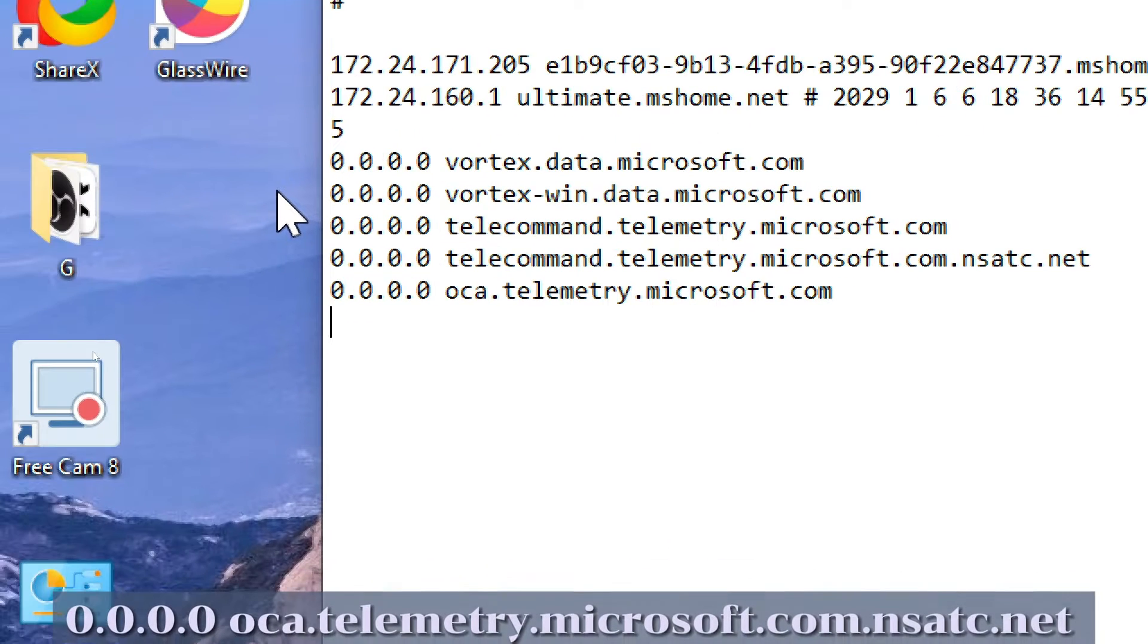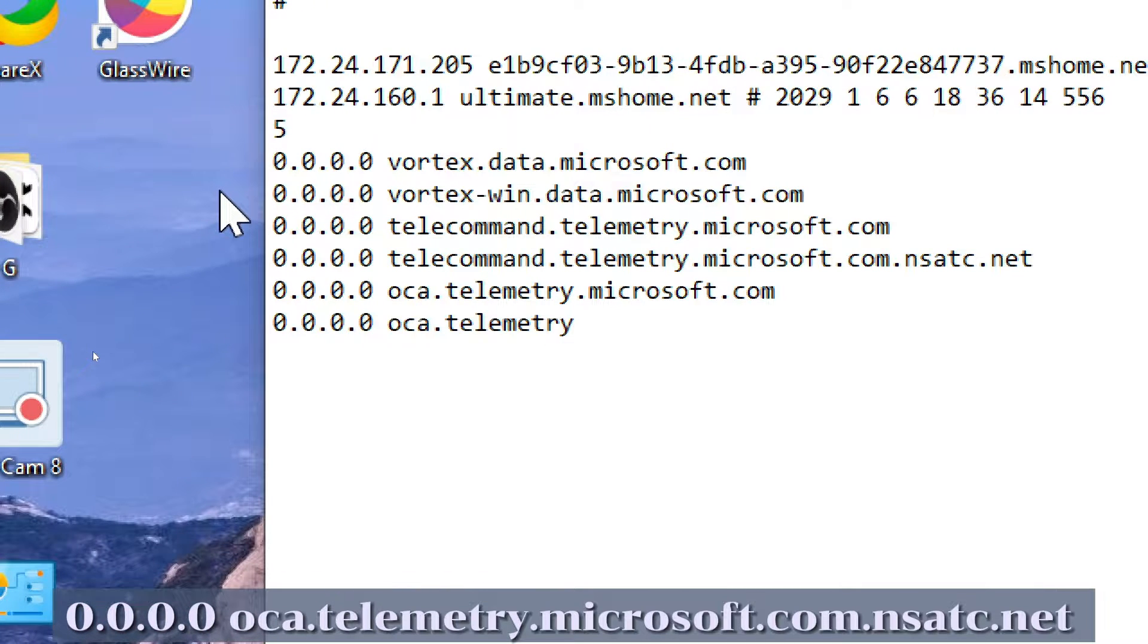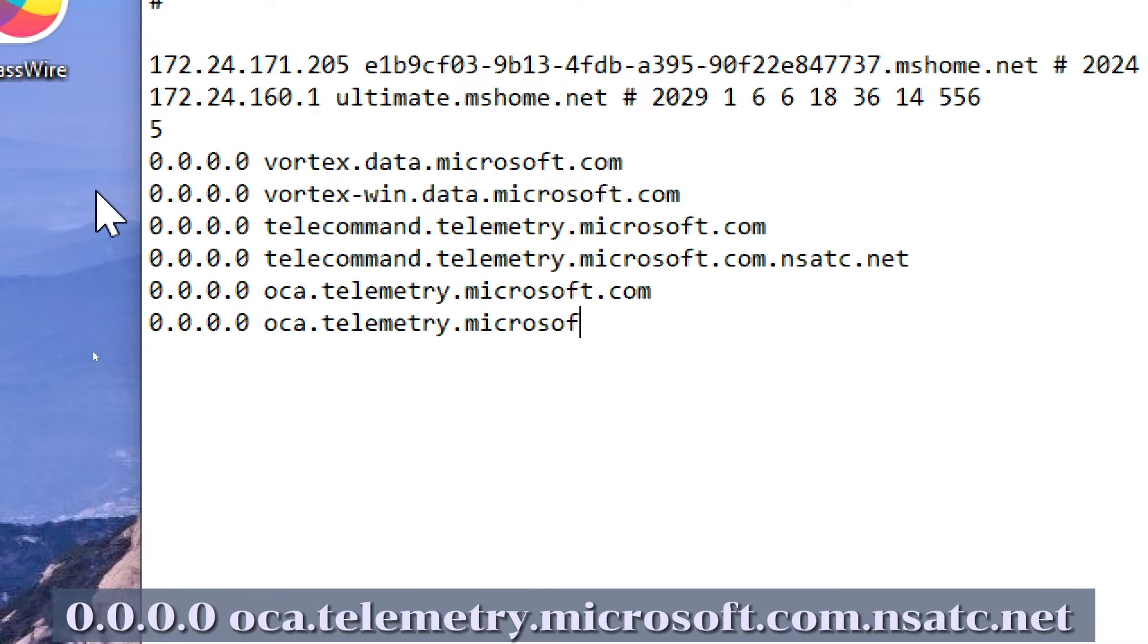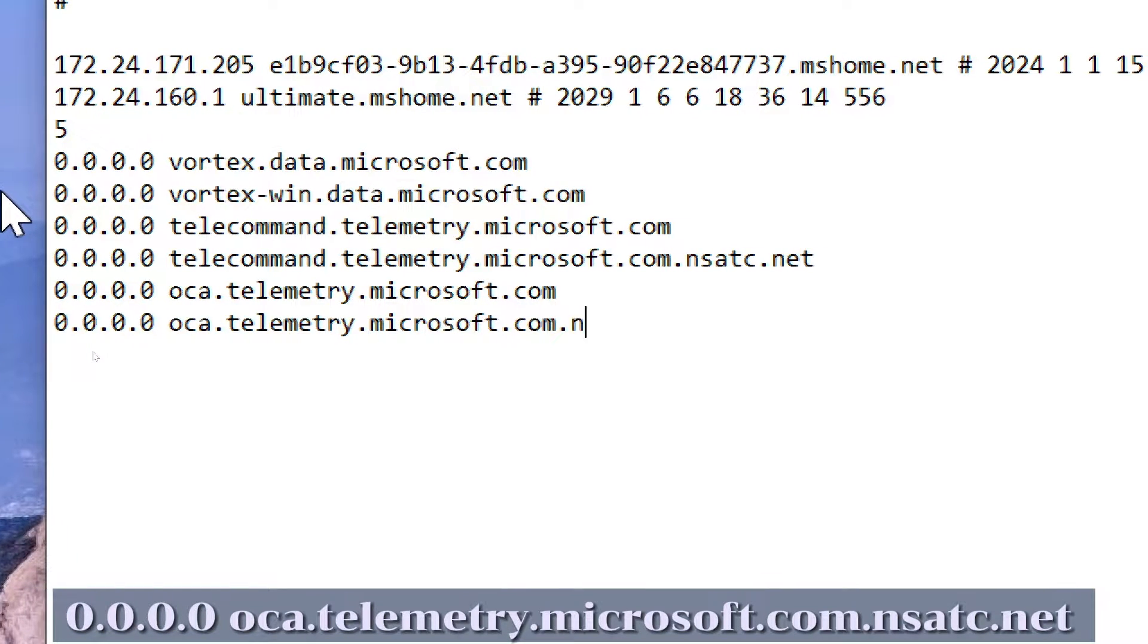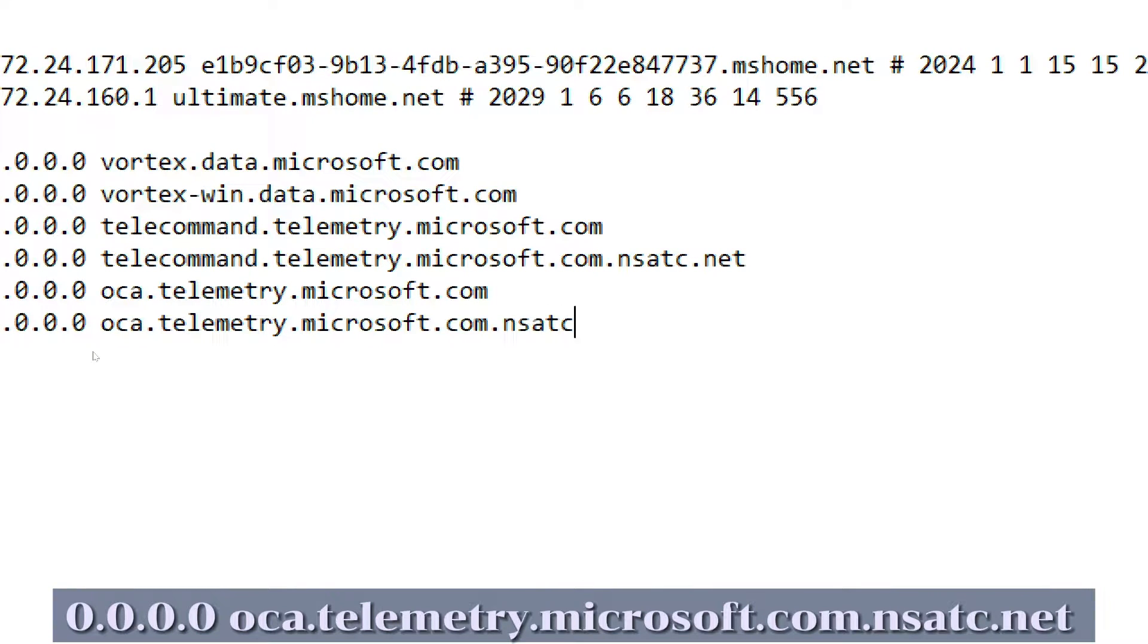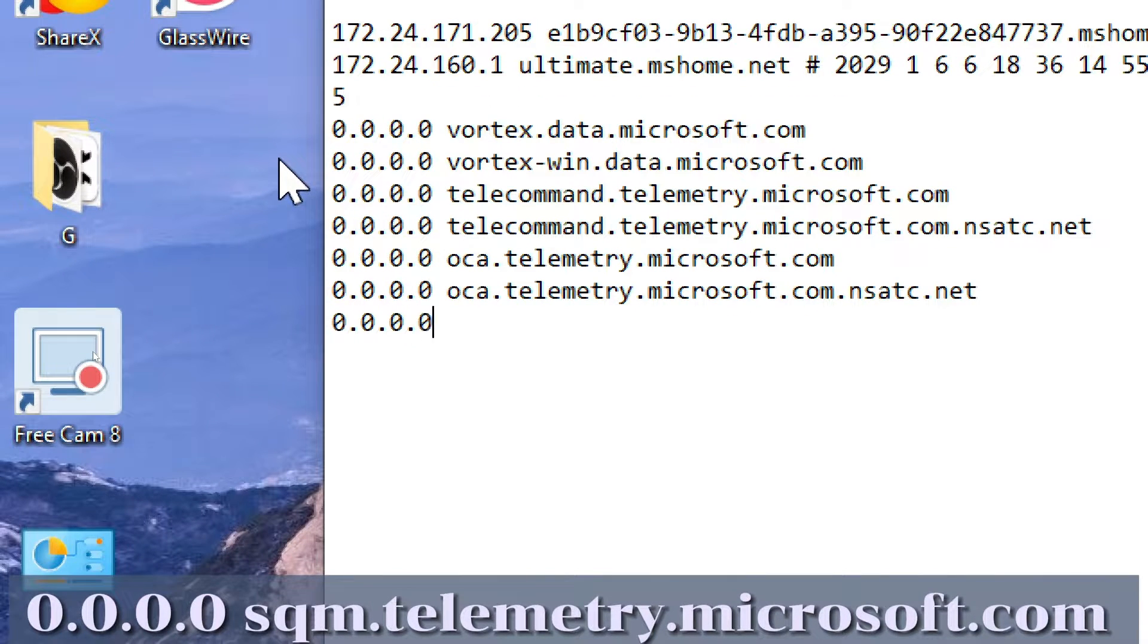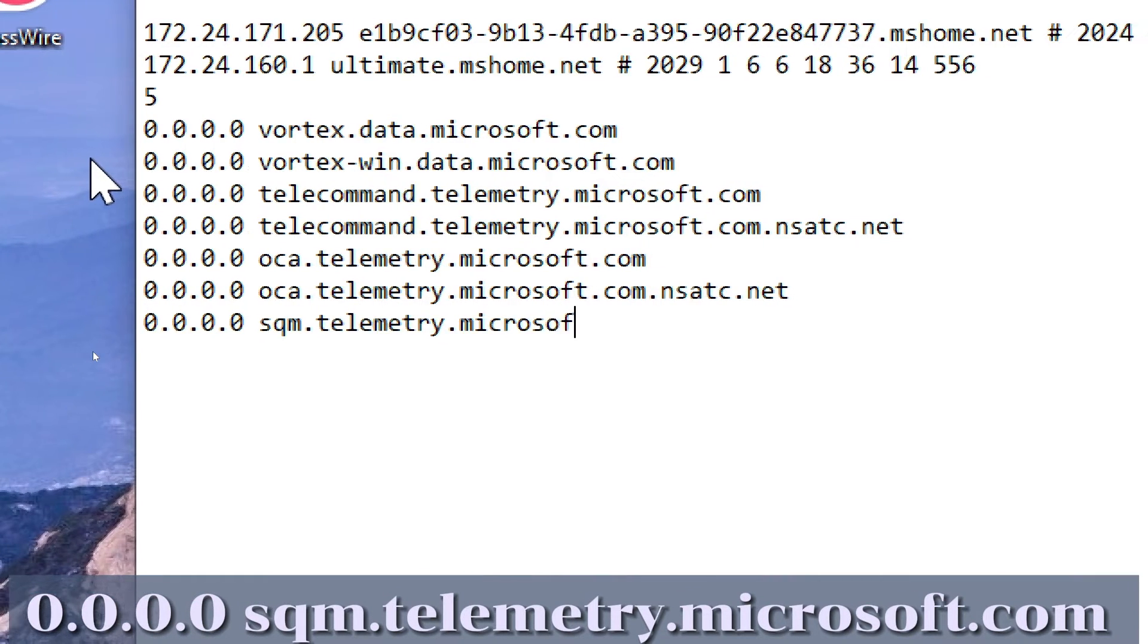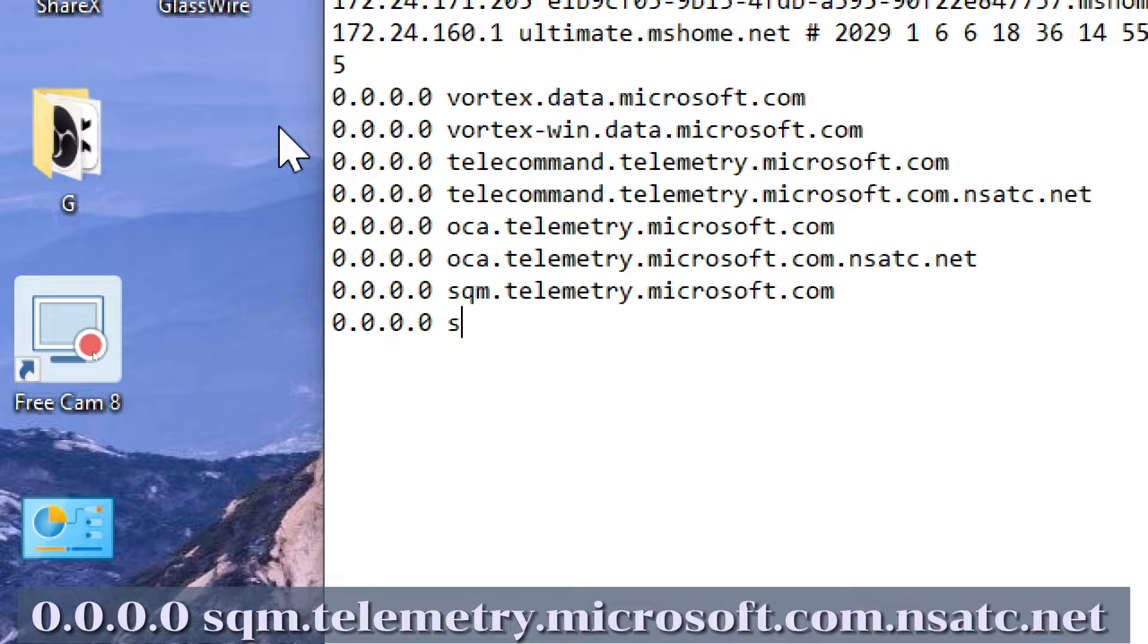0.0.0.0 oca.telemetry.microsoft.com.nsadc.net, 0.0.0.0 sqm.telemetry.microsoft.com, 0.0.0.0 sqm.telemetry.microsoft.com.nsadc.net.